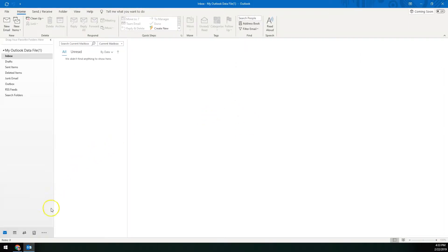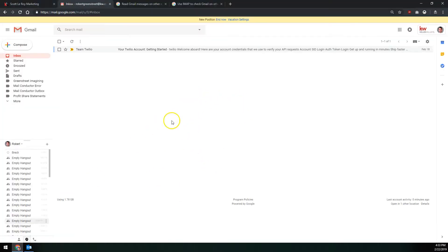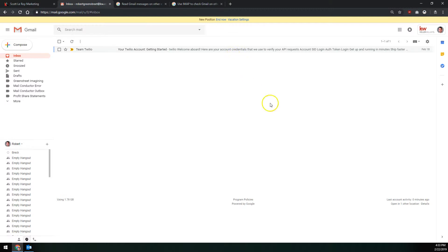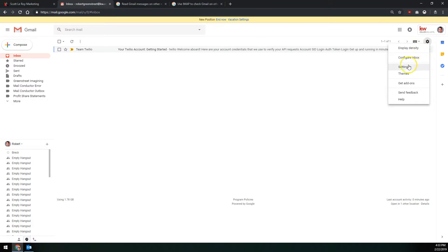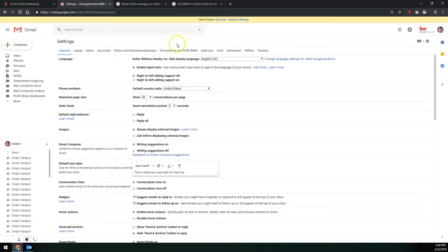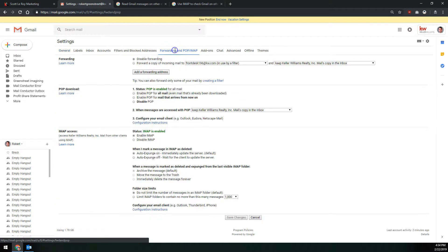So our first step to getting KWE mail onto your Outlook program is we're going to go to the Gmail web interface. So we'll go to gmail.com and log into our KWE mail. From your KWE mail inbox, up at the top right, we'll click on the little gear here to drop down the settings menu. Then we'll click on settings, the third option down. On this page, we're going to go over to the forwarding and POP IMAP tab here.